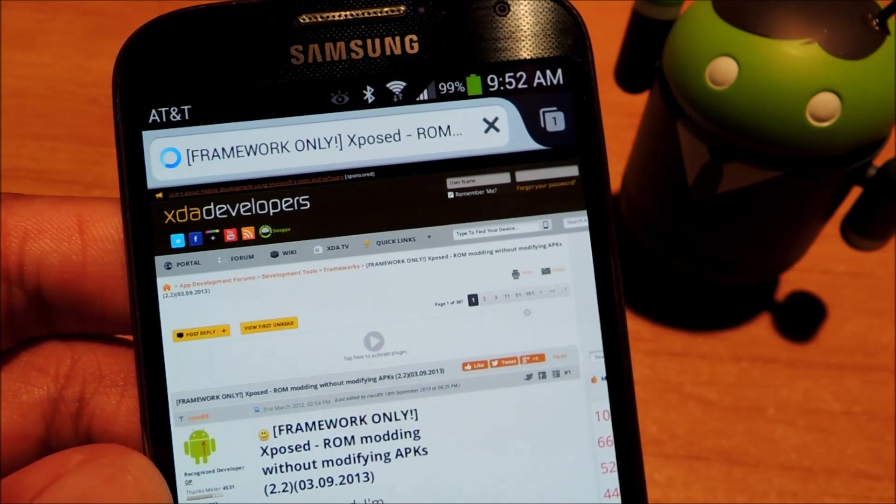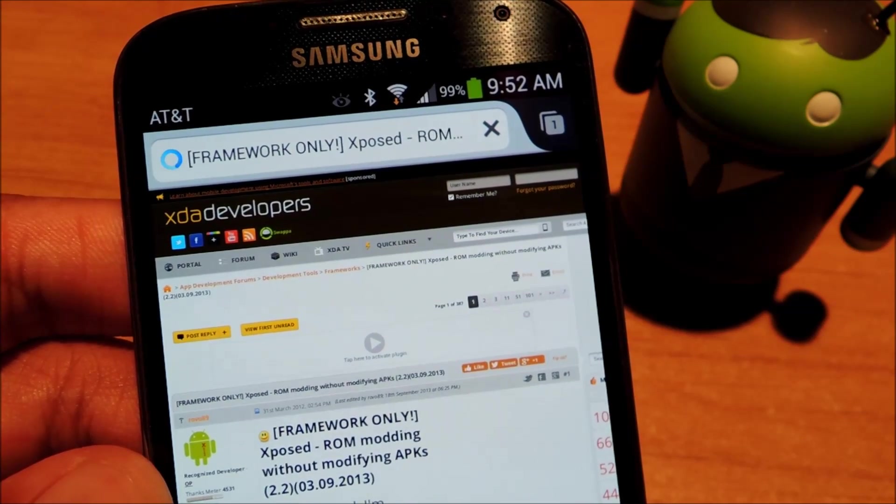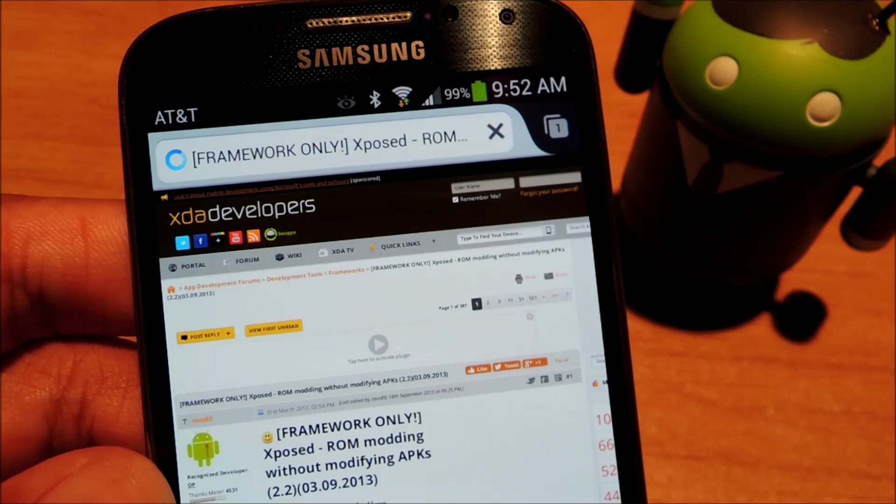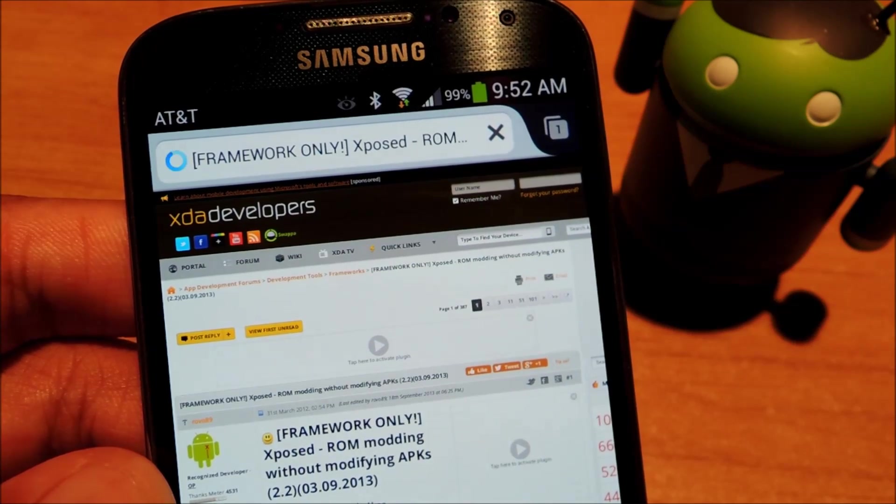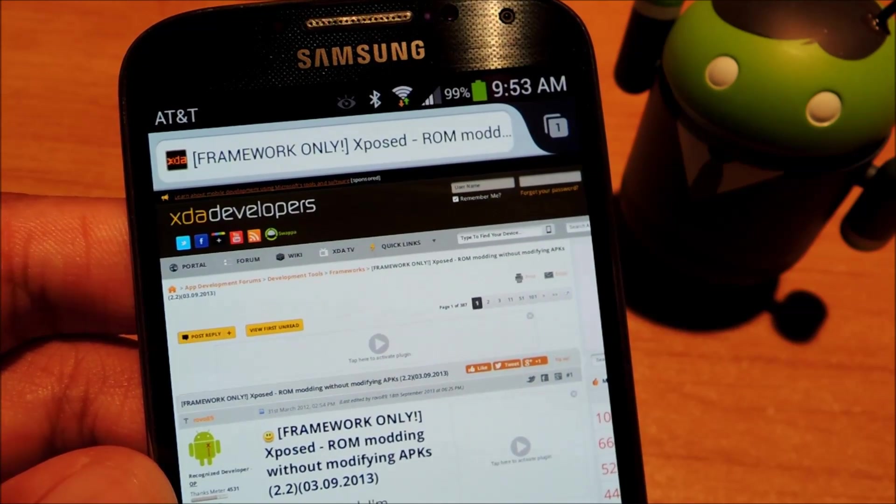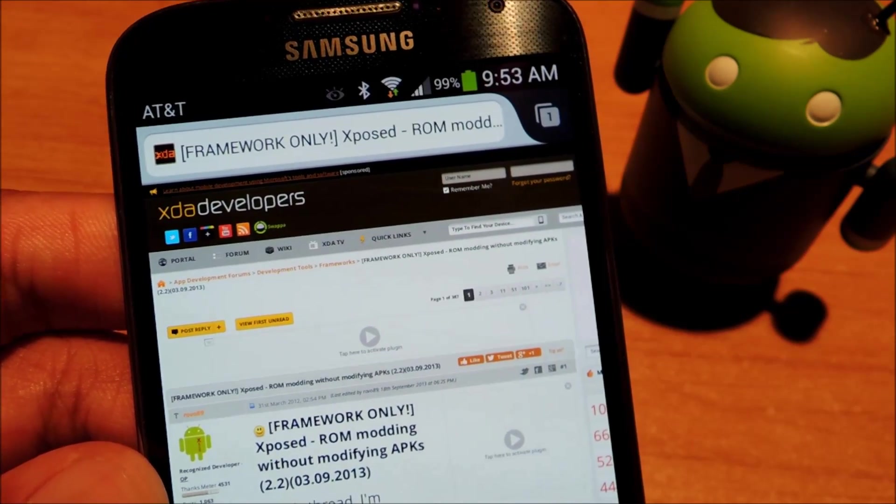Hey everyone, this is Mike from Galaxy S4 Soft Modder and today I'll be showing you how to install the Xposed framework onto your GS4.